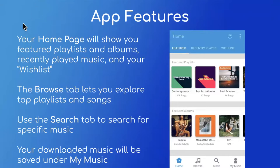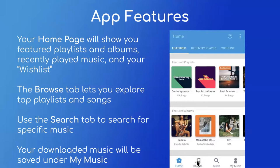Now we're going to go over the app's features. The homepage will show you featured playlists and albums, recently played music, and your wishlist. There's also the browse tab, which allows you to explore top playlists and most recommended songs. You can use the search tab to search for specific music or an artist, or go to your downloaded music via the My Music tab. All of these tabs are located at the bottom of the screen as a navigation bar — home is a pentagon shape, browse is a music note, search is a magnifying glass, and My Music shows what you've already downloaded.